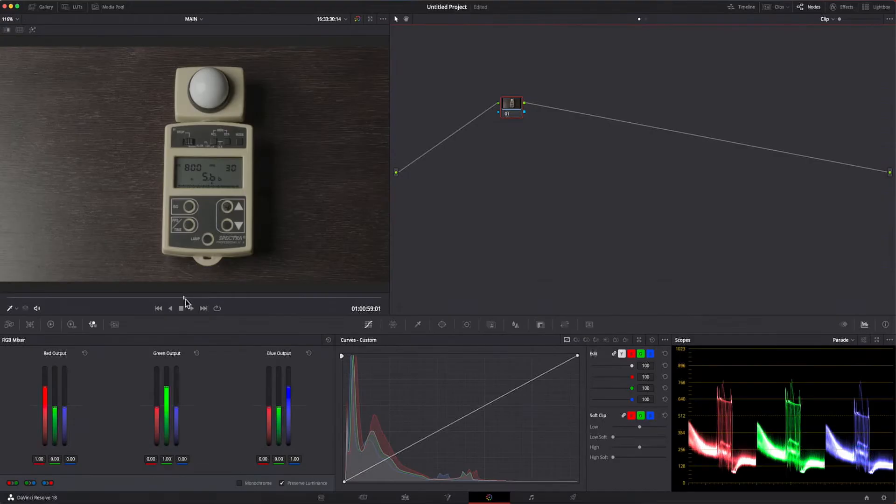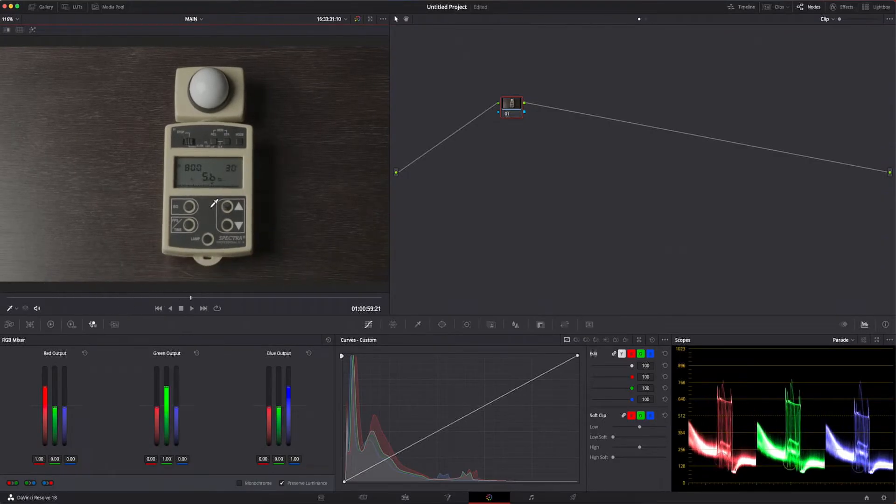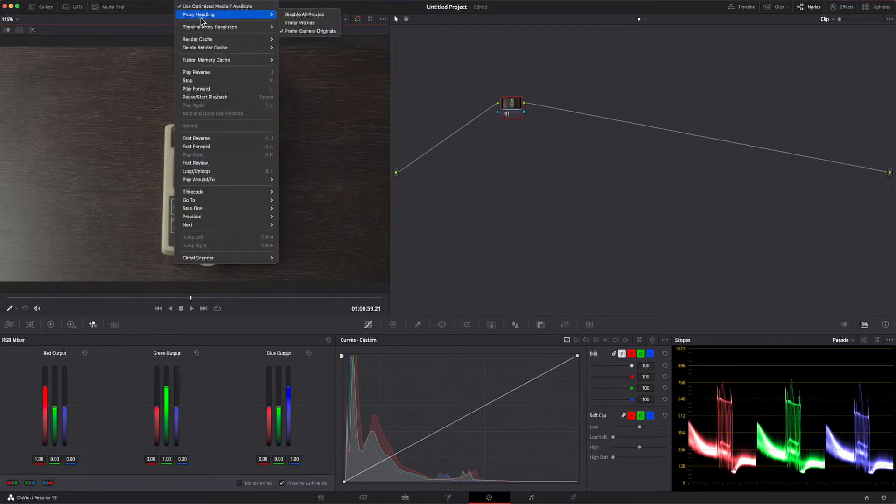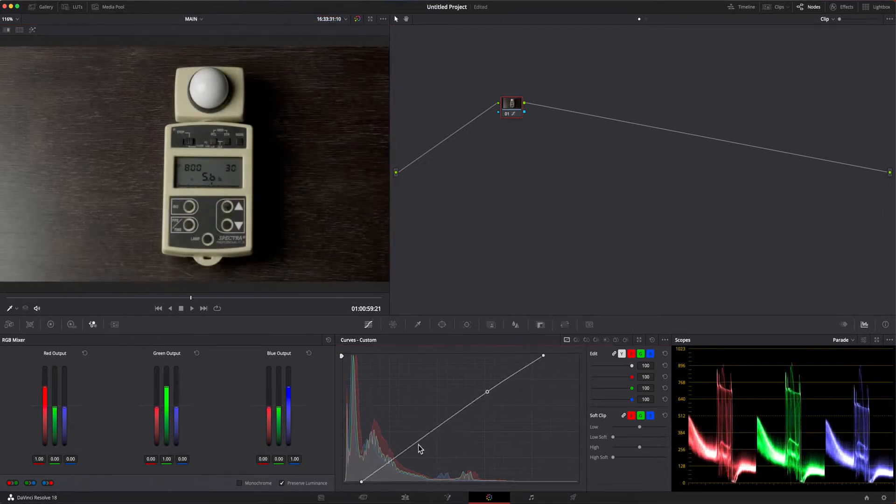Obviously, it's important to select the camera originals once you get to color correction as you don't want to waste your time color correcting the proxies.